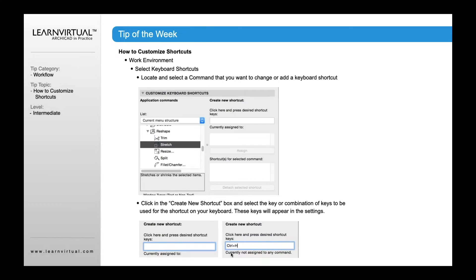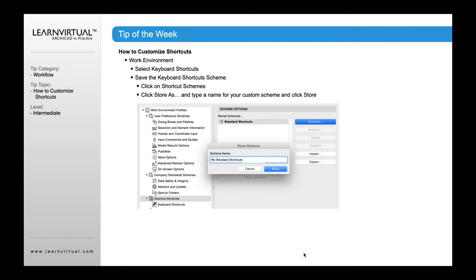If it was assigned to something — for example, if I put CTRL and H — what you want to do is press CTRL and H on your keyboard. When you press those two keys, CTRL with H, this will appear and it will show whether it's not assigned or if it is assigned. If it's not assigned, you're good to go.